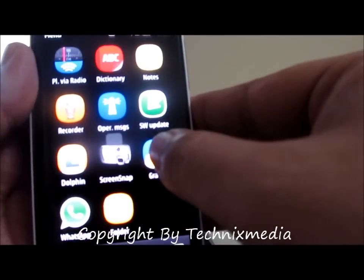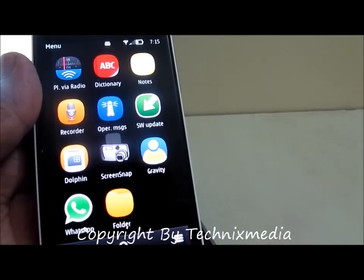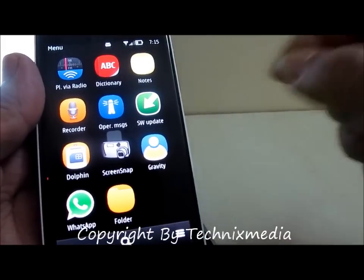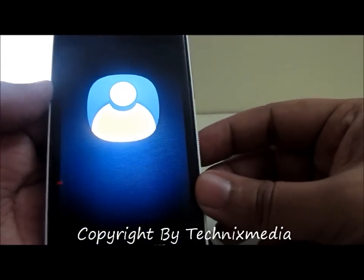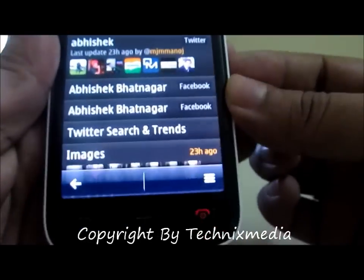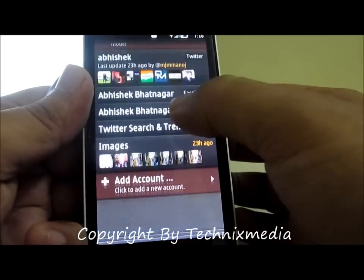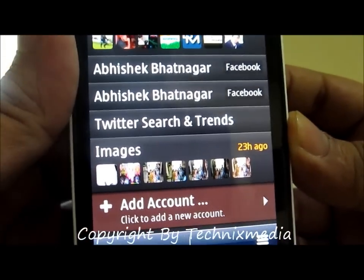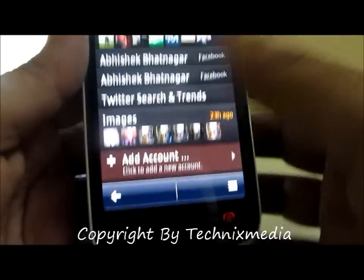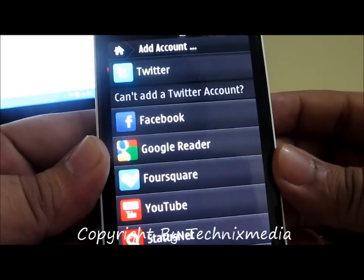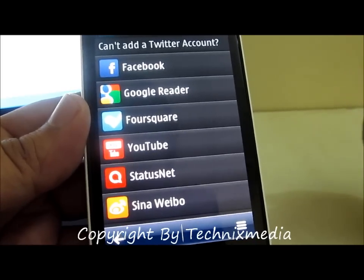Once you have downloaded the setup of this particular software on your computer, you will need to transfer the setup via Bluetooth to the phone and then you can install it. After installing, you will see this app version which is Gravity 2.70. As you can see, you can add different accounts in this application. Here you have the option to share an image from the camera gallery to Facebook, Twitter, or any other platform. You can add accounts for Twitter and Facebook, connect to Google Reader, Foursquare, YouTube, StatusNet, and Sina Weibo as well.